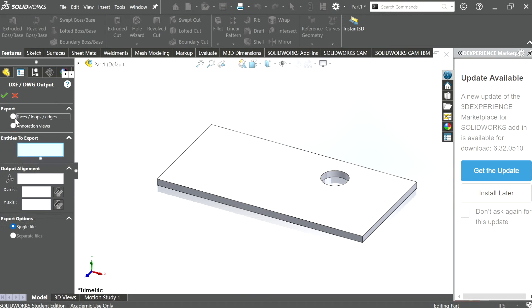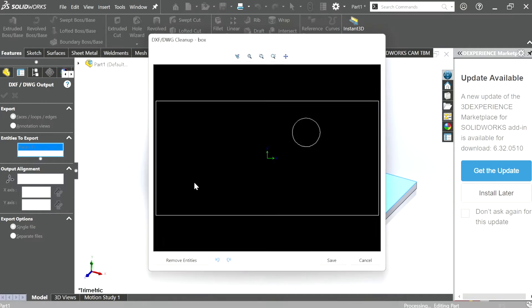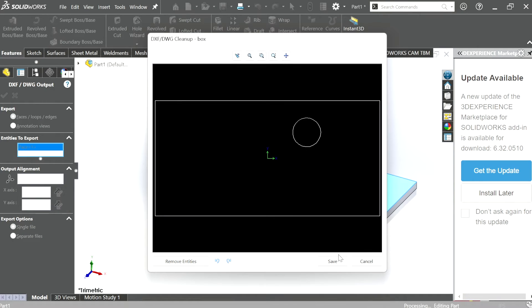Then select 'Export faces/loops/edges' and select the face that you want to laser cut. Look in the DXF cleanup window and make sure that all of the lines you want to cut appear before hitting save.